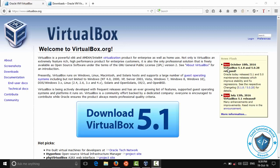Hello friends, welcome to Tamil Tutorials World. What are we going to talk about? VirtualBox.